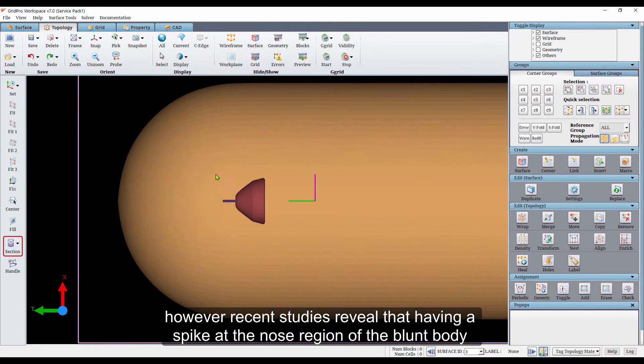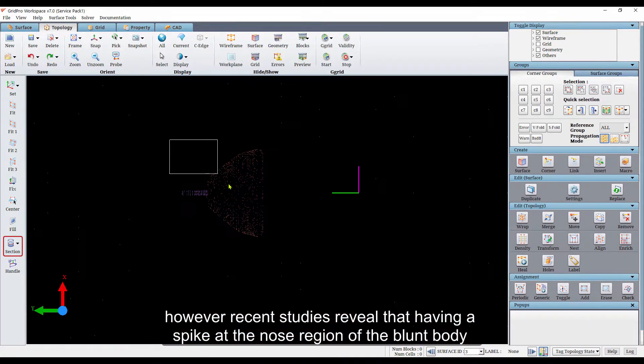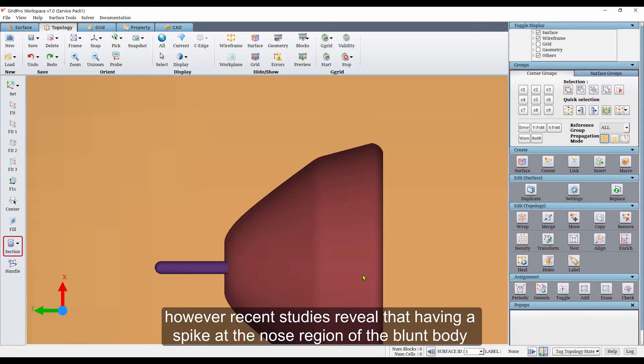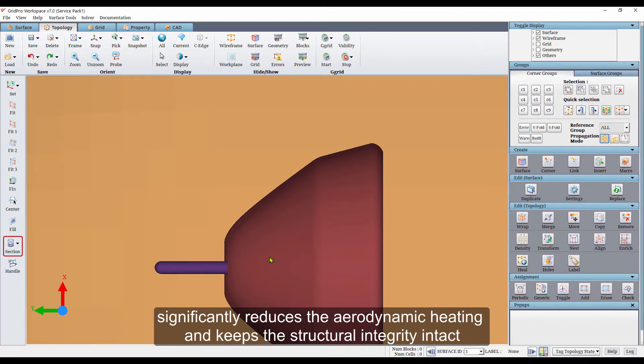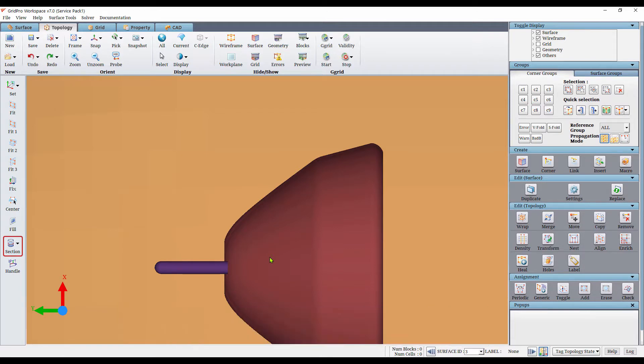However, recent studies reveal that having a spike at the nose region of the blend body significantly reduces the aerodynamic heating and keeps the structural integrity intact.